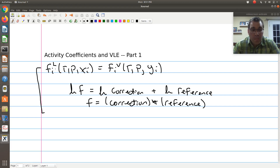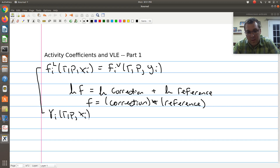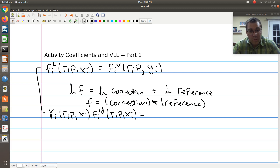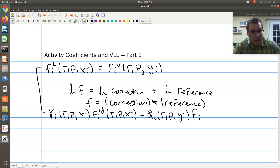Starting with our liquid phase: when modeling liquid phases, the most common reference state we'll adopt is that of an ideal solution. Expanding this gives gamma_i at T, P, and x_i times the fugacity of component i in an ideal solution at T, P, and x_i. When modeling the vapor phase, the most common reference state is that of an ideal gas, so the correctional term is phi_i, the fugacity coefficient, a function of T, P, and y_i, times the fugacity of component i in an ideal gas at T, P, and y_i.